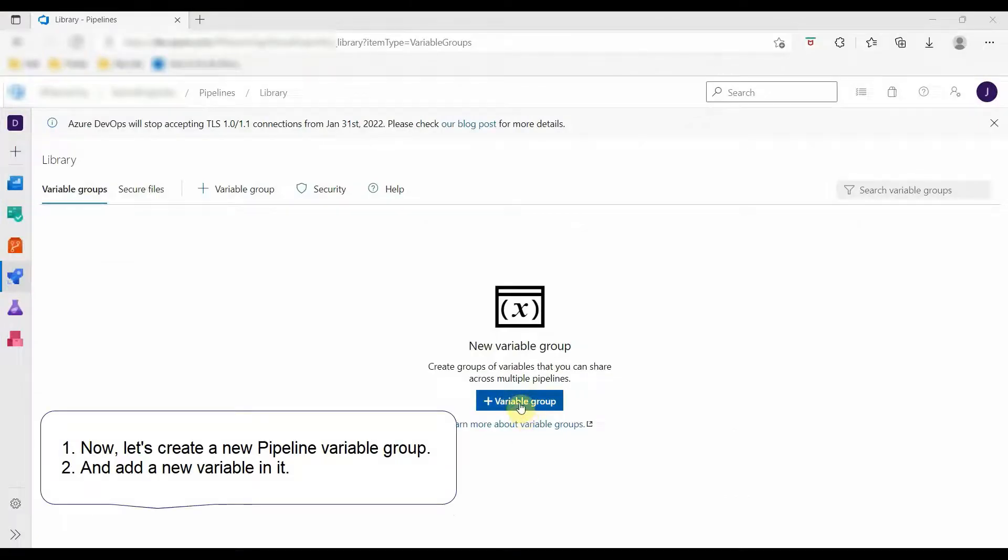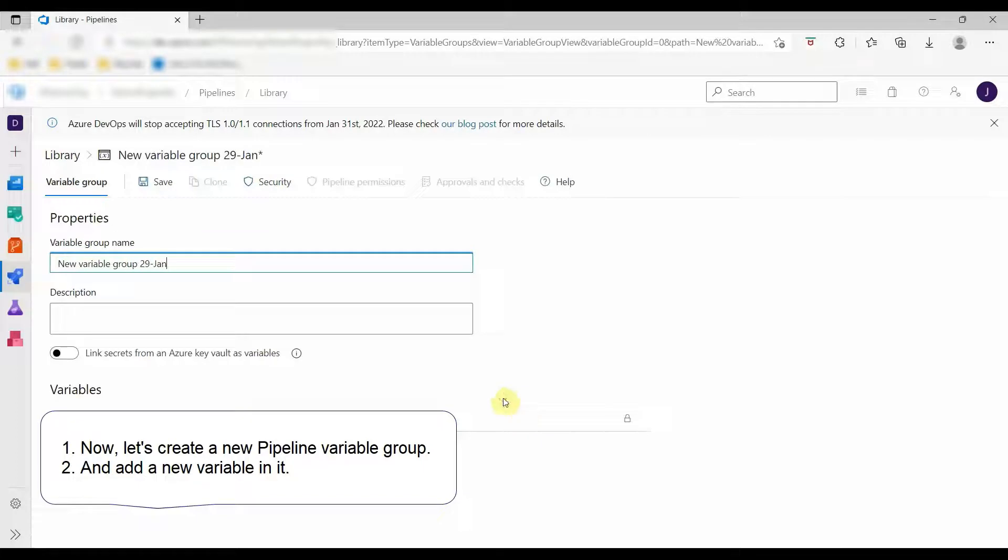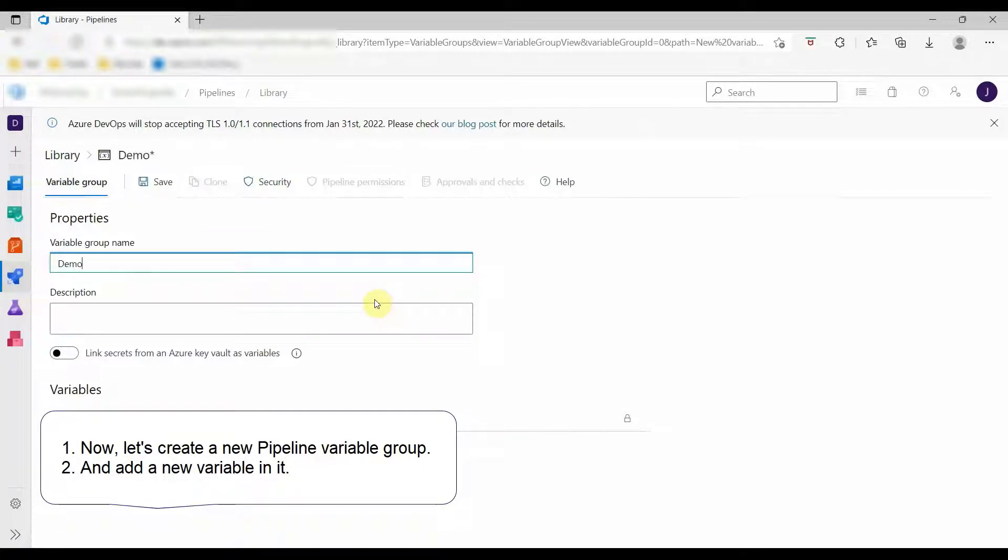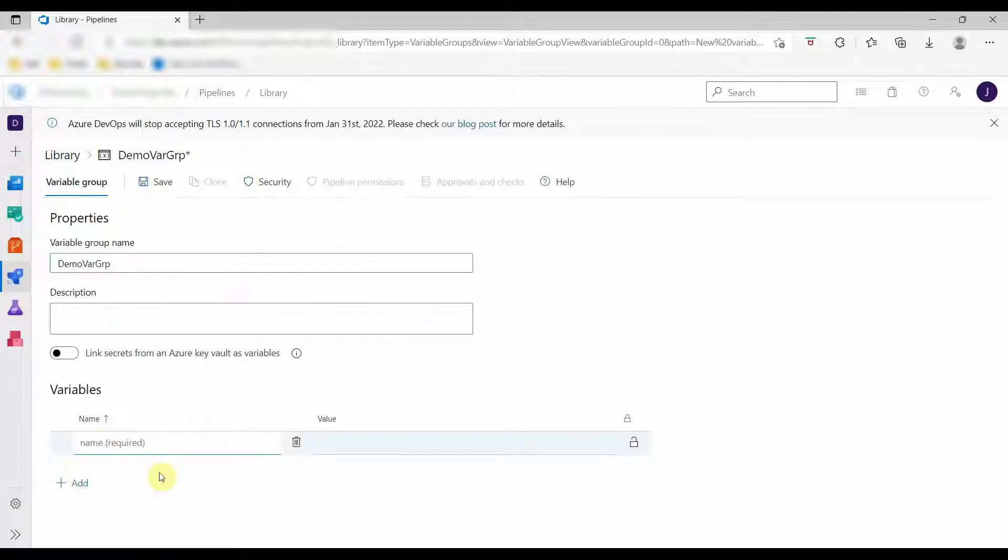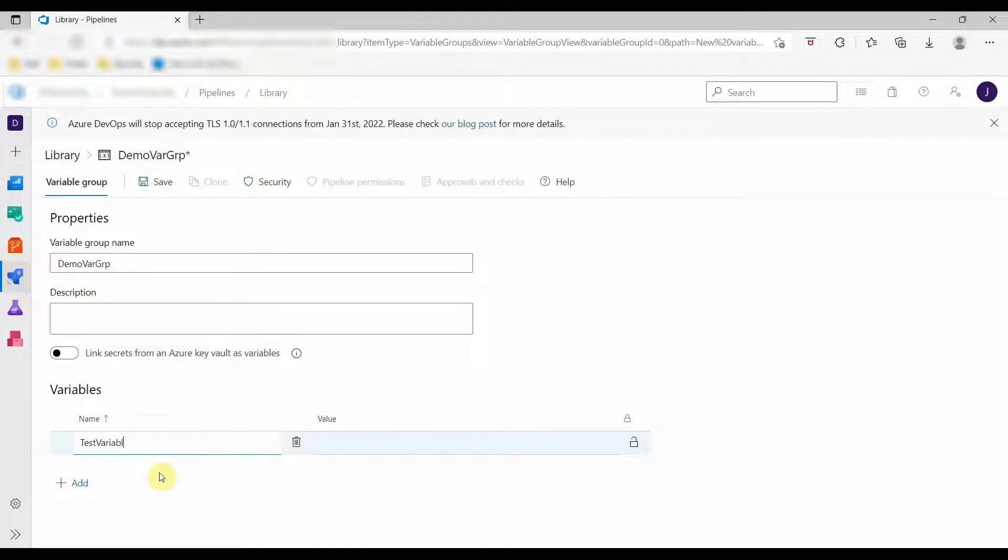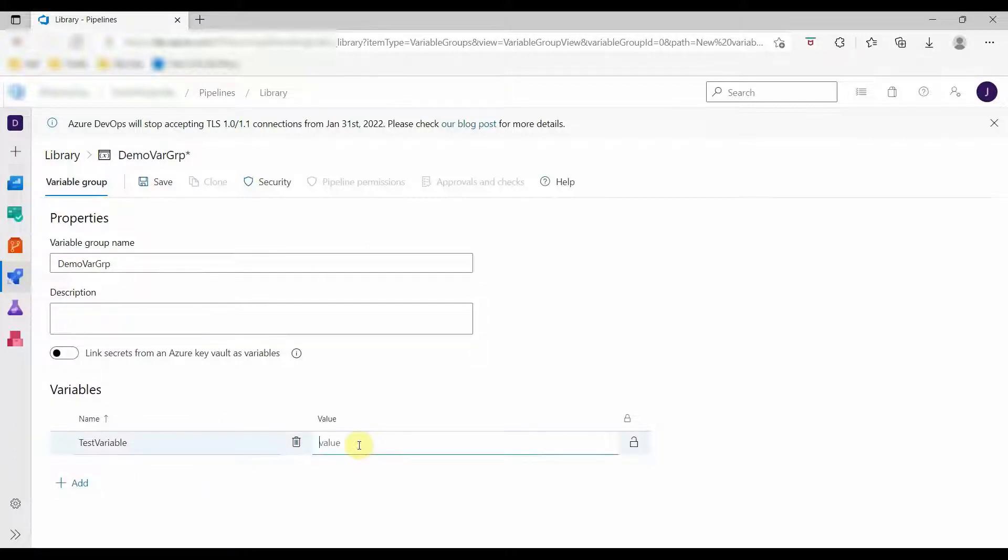We will define a variable group here. Let's give the name of the variable group as DemoWareGroup and add a new variable inside it. Let's call it test variable and we will provide the value as AzureWareLibrary.